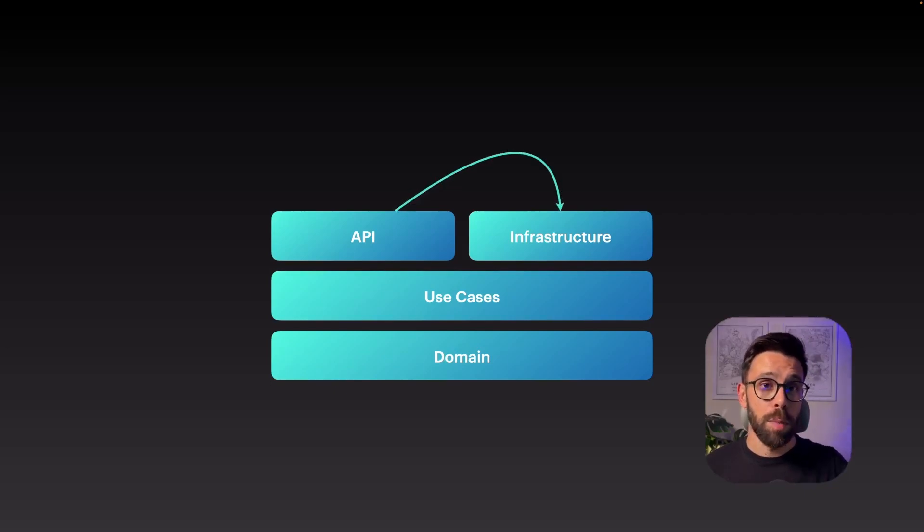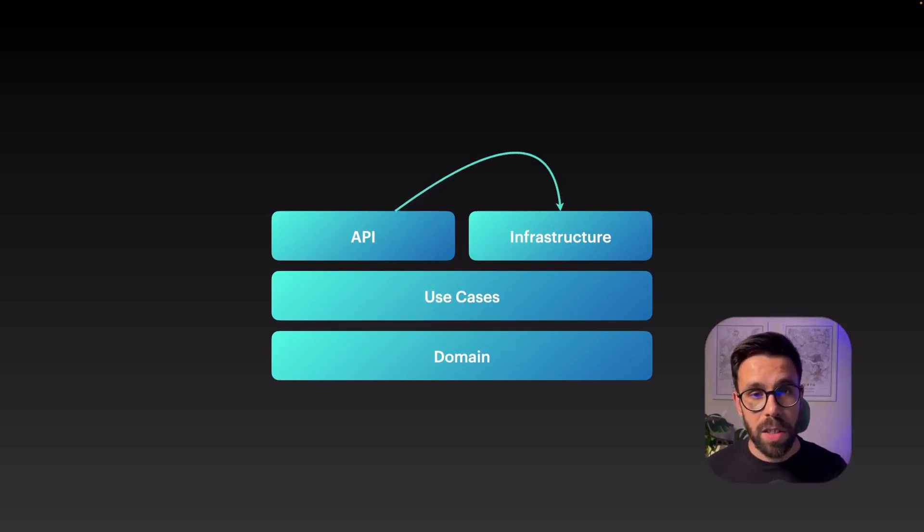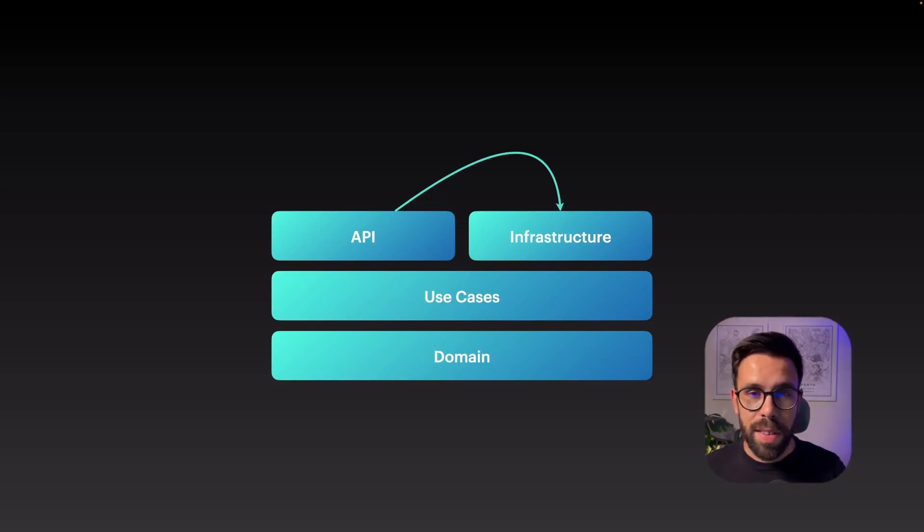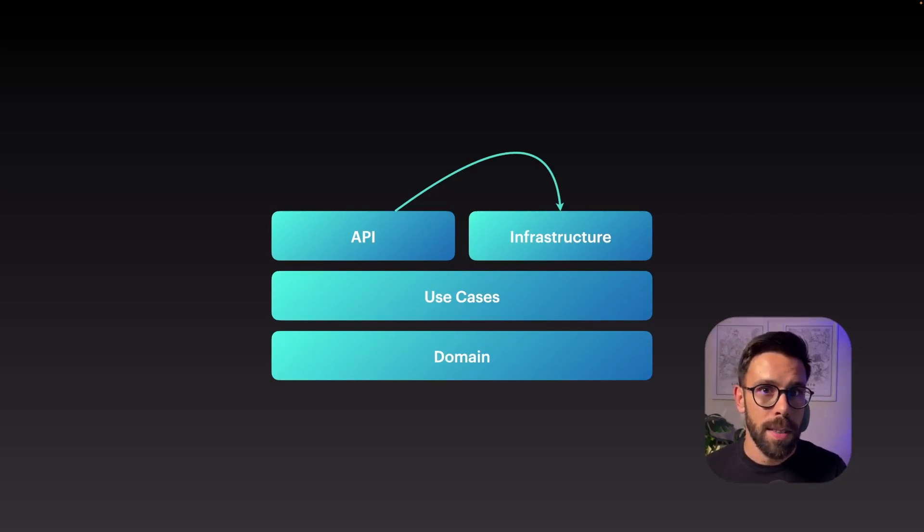According to the principles of clean architecture, this might be wrong. However, let's face it. If it's a simple query to the database, why not doing this? It's a perfectly valid argument.